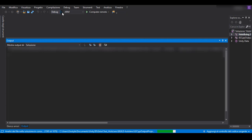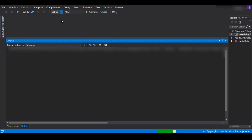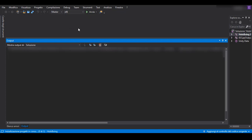Here you should check that you are in master. The architecture should be X86 and you should select Device.